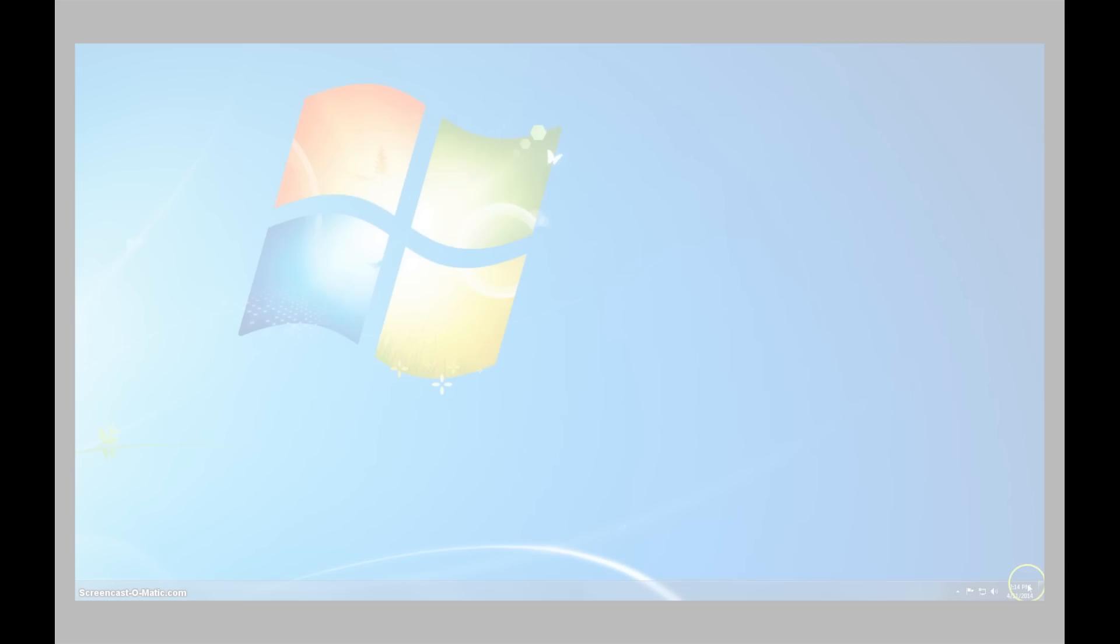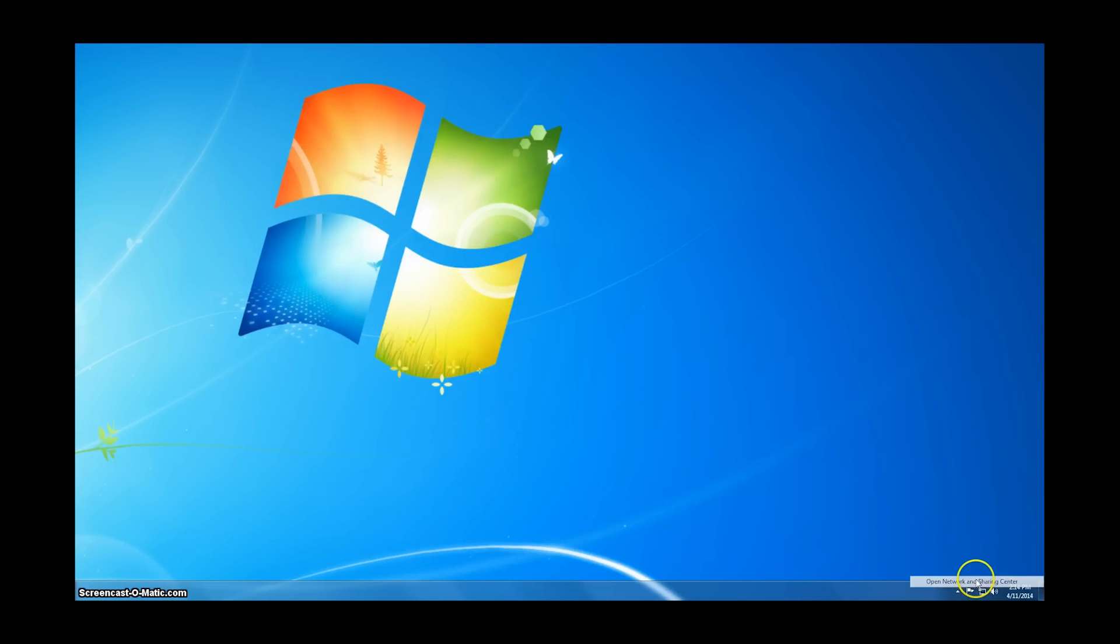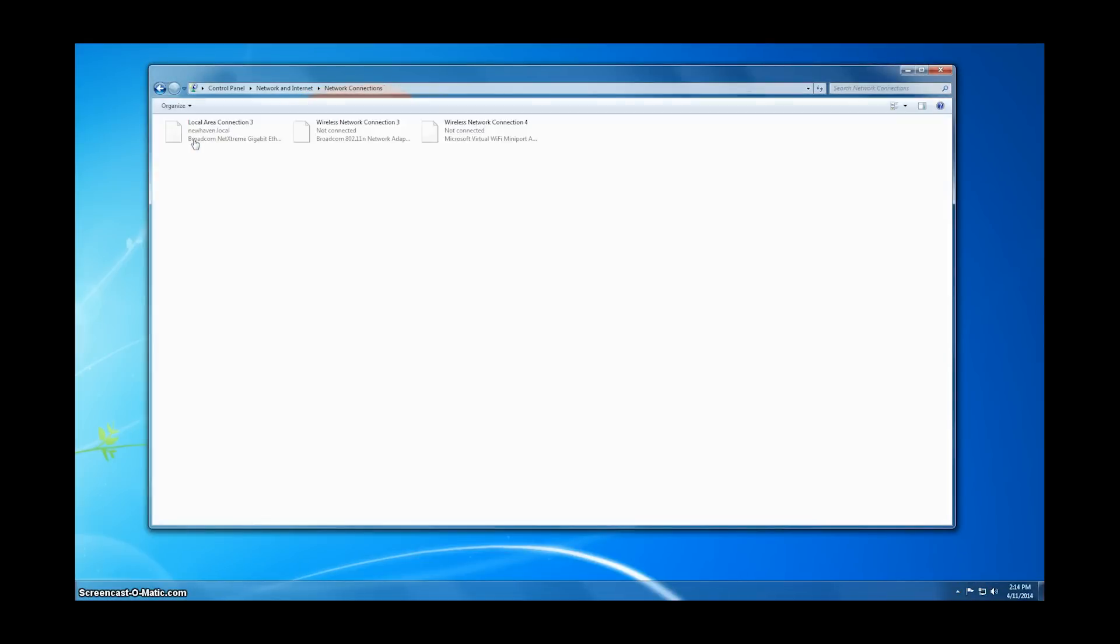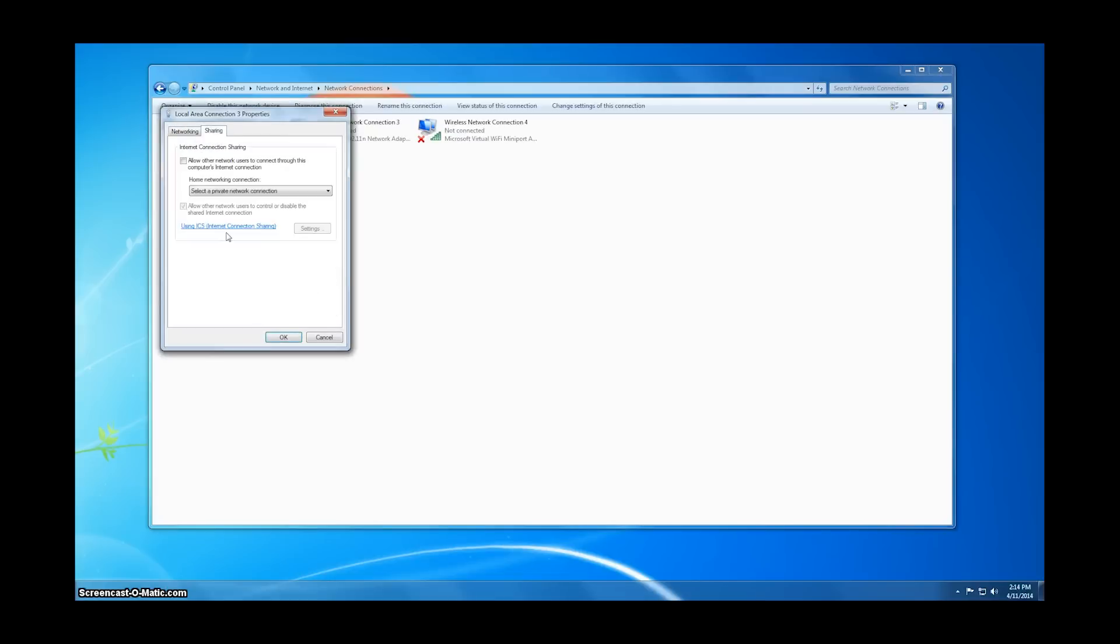The first thing we need to do is set up our Wi-Fi connection. We have to share the Ethernet connection with the virtual Wi-Fi adapter connection. Ensure that you select the right wireless connection when doing this step.